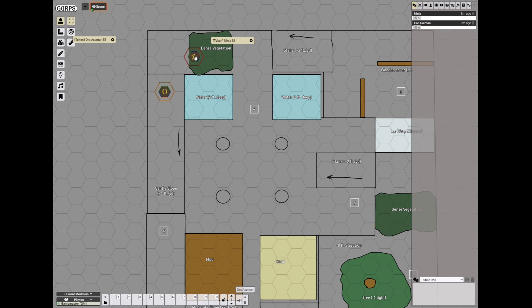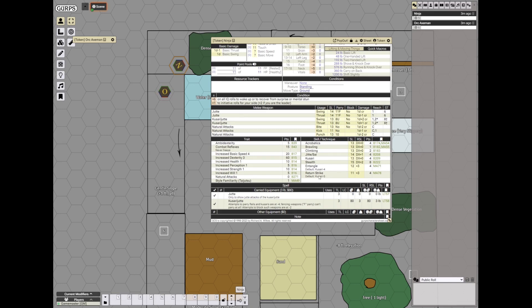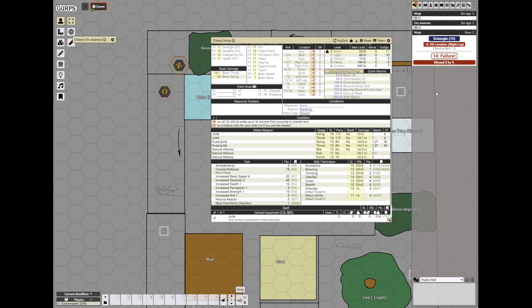So the ninja, he goes out and swings his kusari to try to entangle the foot or the leg of the orc. Since he is at reach 2 right now, he can do that. So he'll roll against entangle minus 2 to hit the leg. And of course he fails. His kusari is now unready.